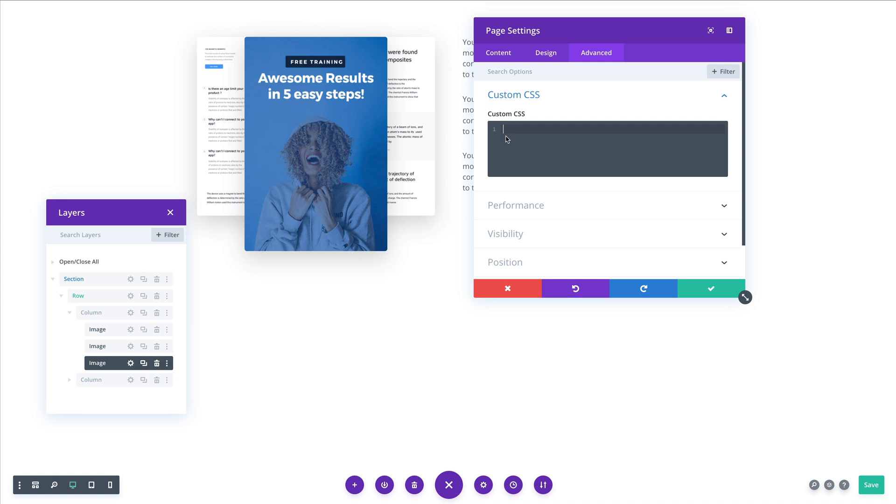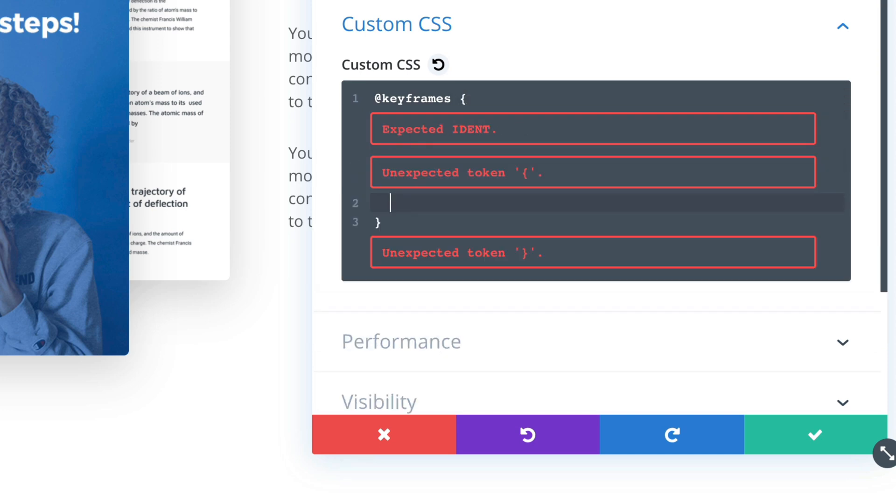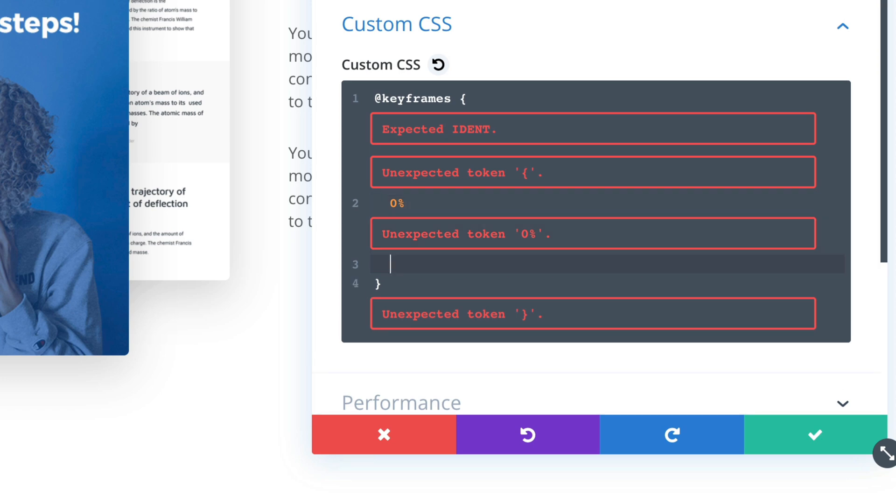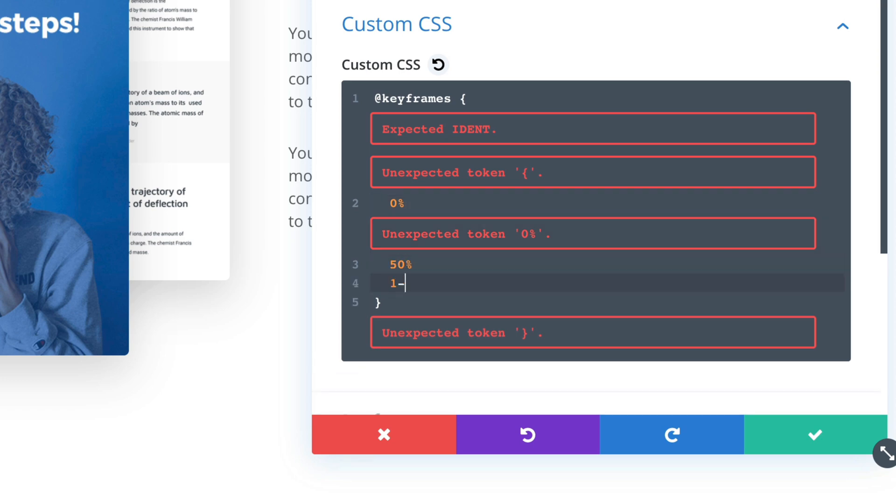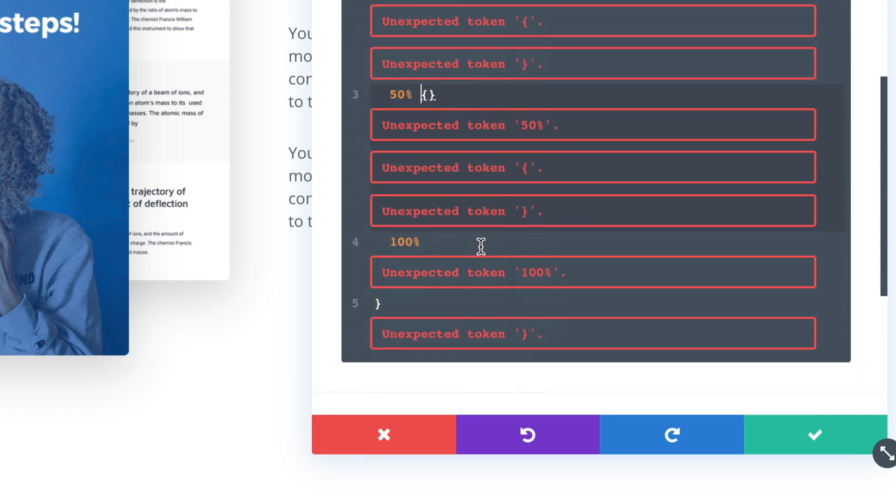I will call the animation floating. So to define it we have to define the key frames of the animation. And then curly brackets. And now we have to define different steps of the animation. So at the beginning at 0% and at 50% and then 100% we can do different transitions, different settings.